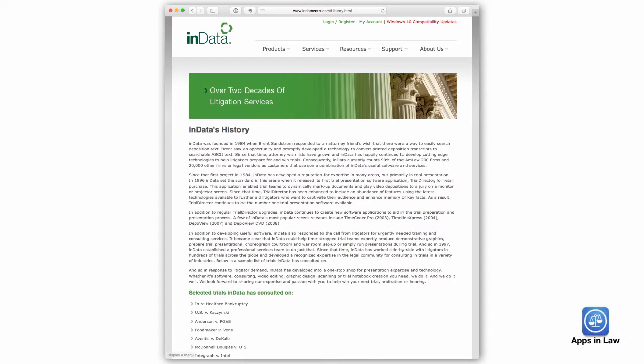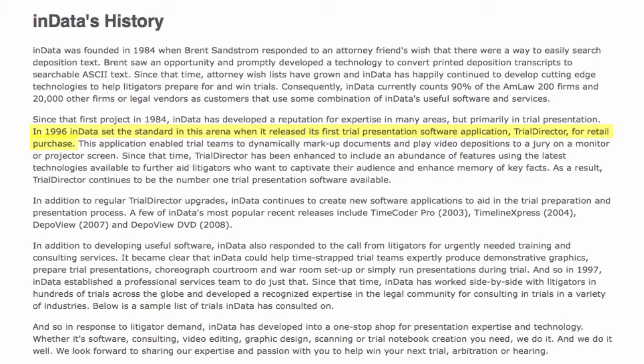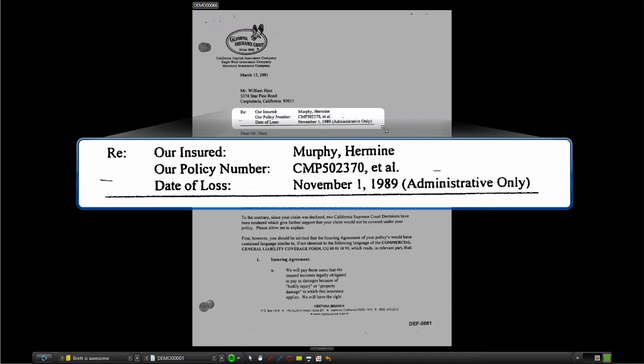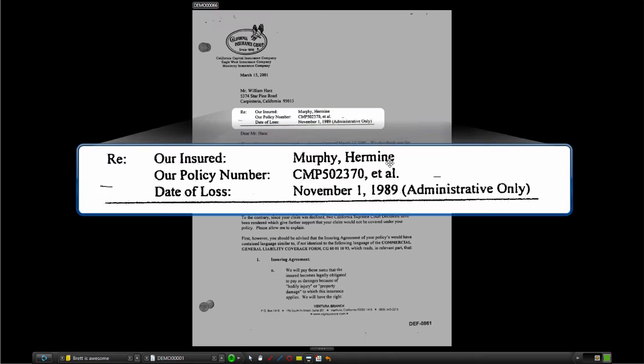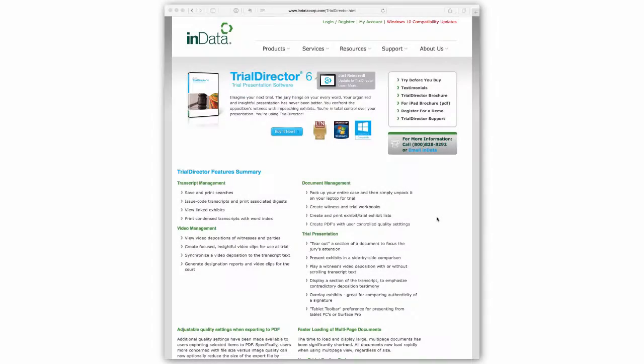Ndata has been doing trial presentation software for a long time and created Trial Director in 1996. It allows lawyers to project and show documents, images, and videos on a screen with tools to dynamically mark up those documents and zoom into specific sections.